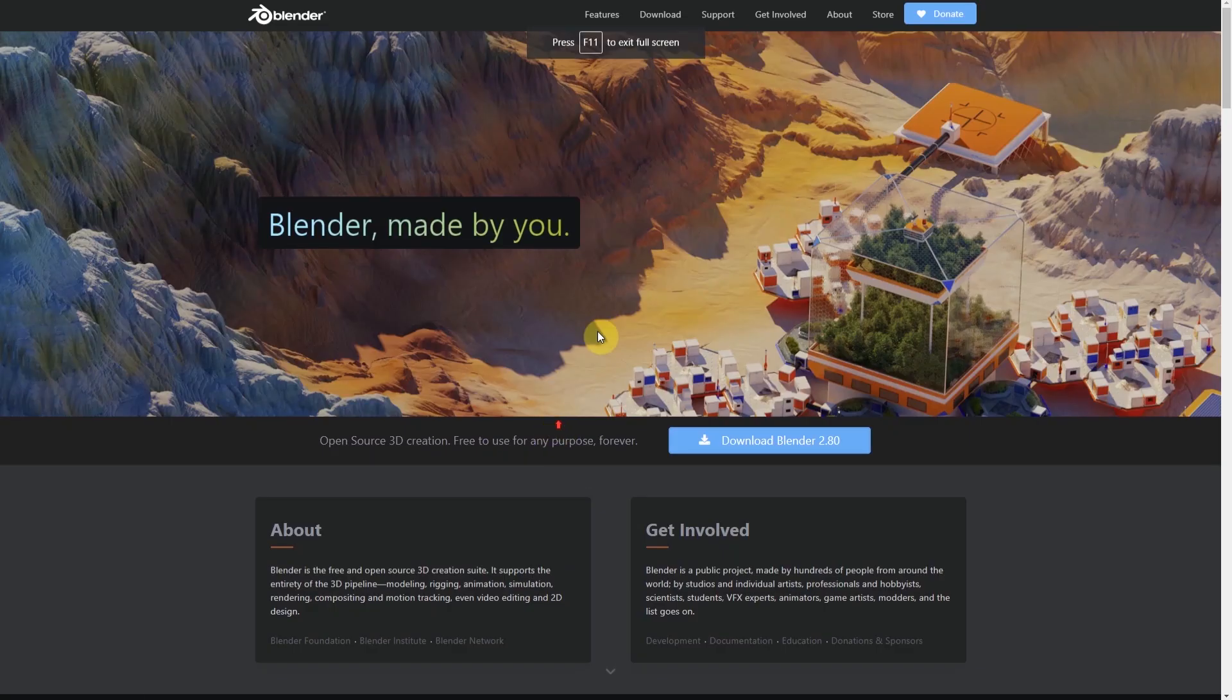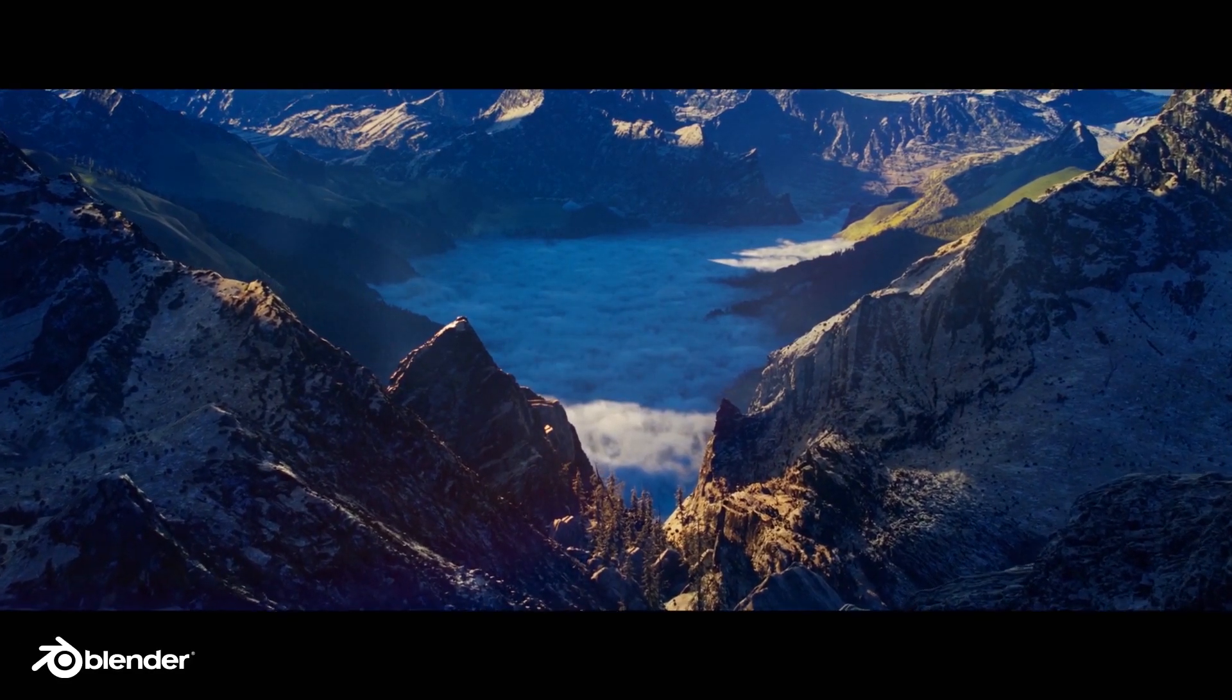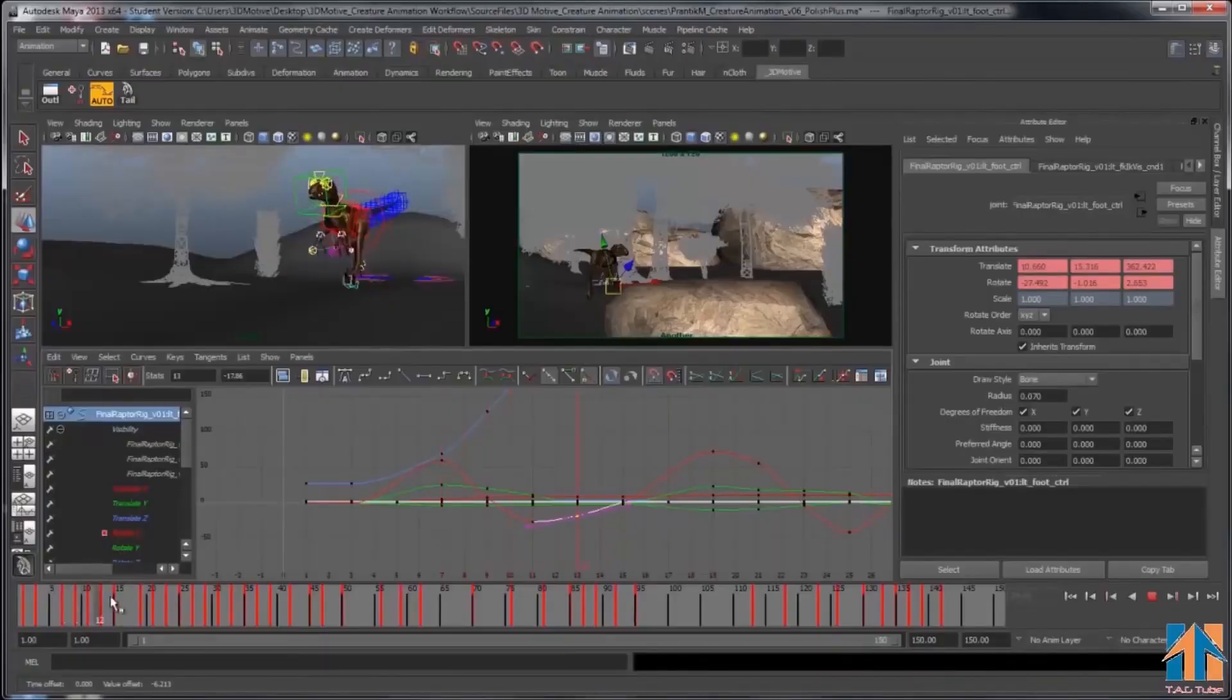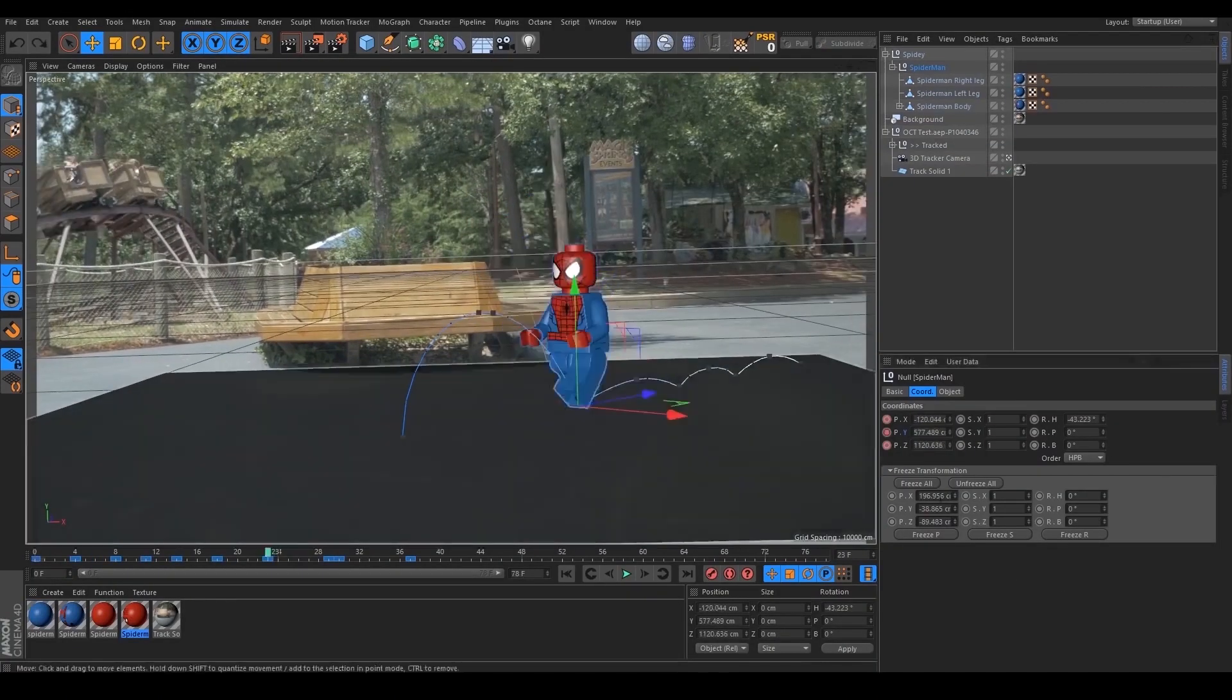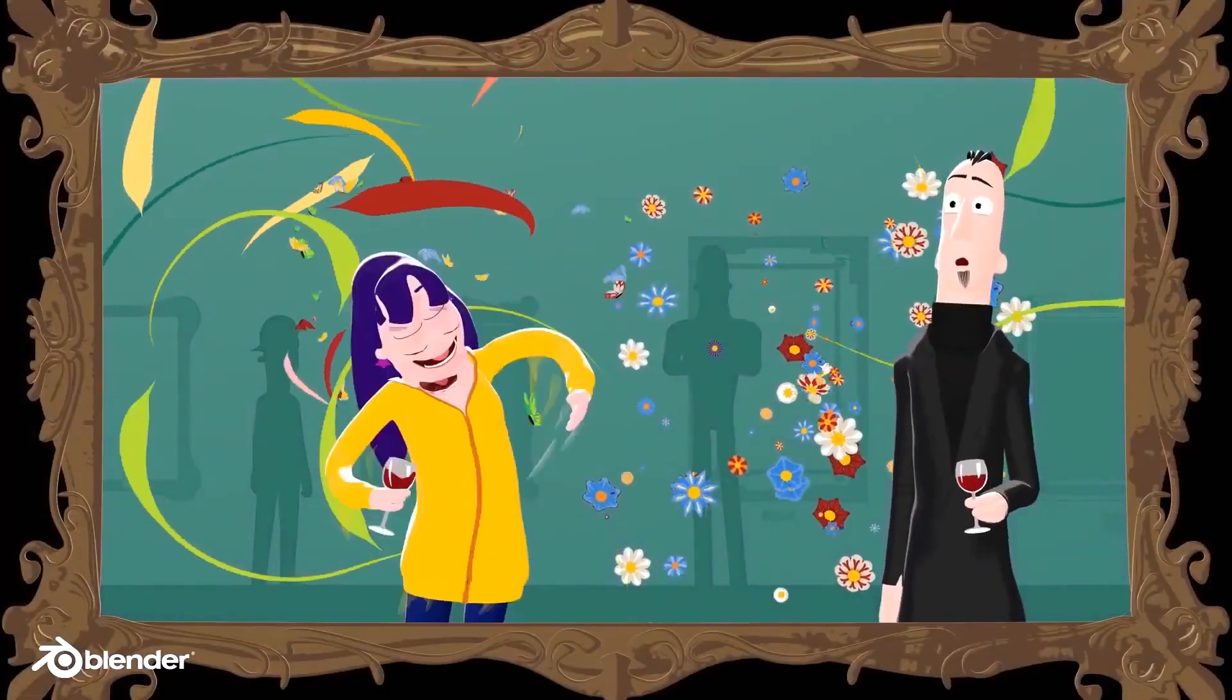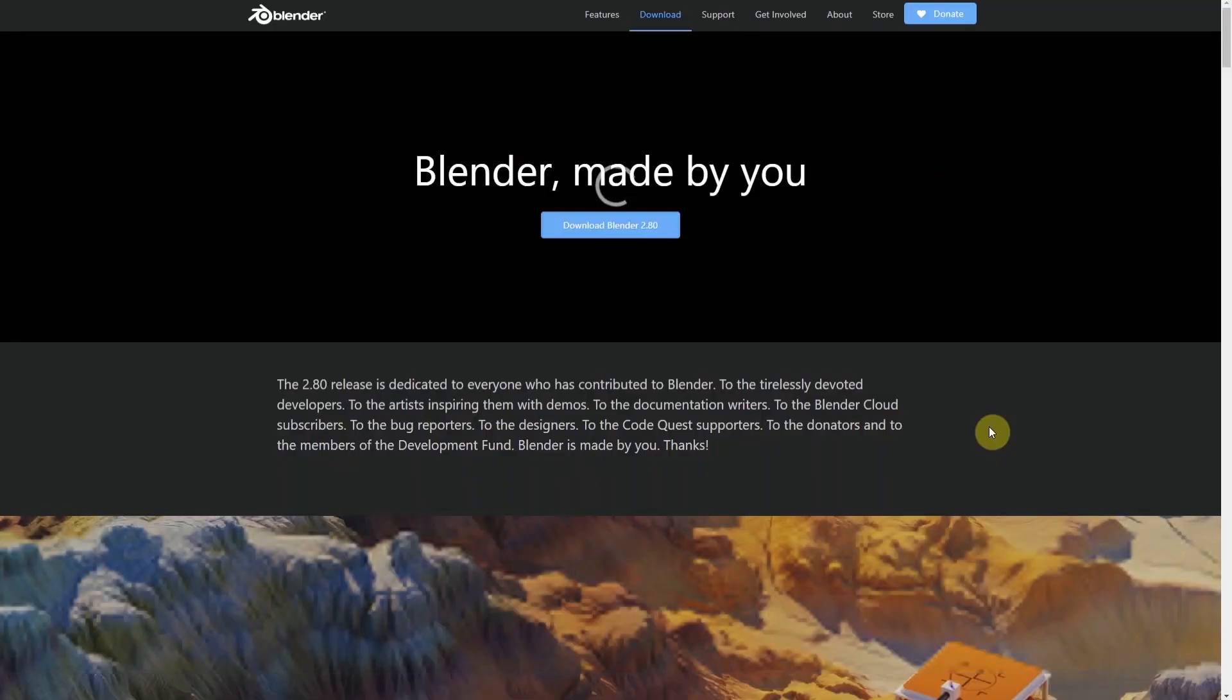Blender is a free open source 3D animation software from the Blender Foundation. Since this is a 3D animation software like Autodesk Maya, Autodesk 3ds Max, Maxon Cinema 4D, you can do 3D animation, VFX, compositing, motion graphics, etc. in Blender just like the rest.